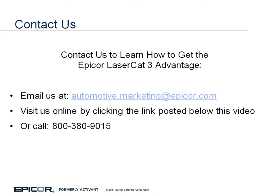Are you interested in learning more? Contact us to learn how to get the Epicor LaserCat 3 Advantage. Email us at automotive.marketing@epicor.com. Visit us online by clicking the link posted below this video or call 800-380-9015.